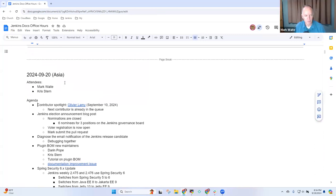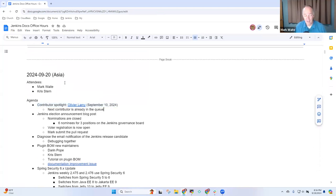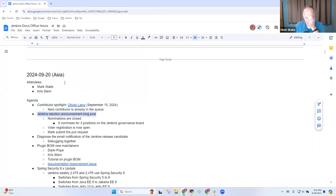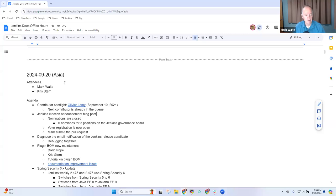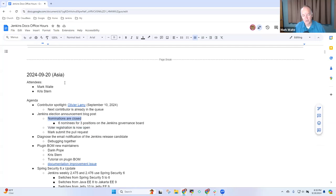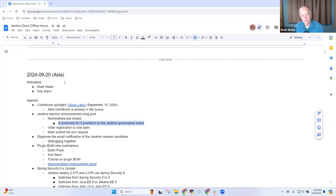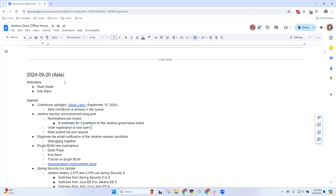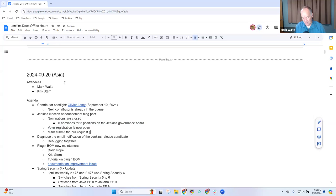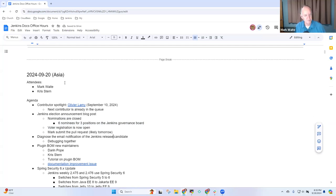For your information, Contributor Spotlight - Olivia Elami's Spotlight went live last week, and the next contributor is already in the queue. Jenkins Election Announcement. I have the action item from Governance Board to announce that voter registration is now open and nominations are closed. Six nominees for three positions, including Chris Stern. Chris, thanks for being willing to run for election as a potential member of the Jenkins Governance Board. You're welcome. I'll submit the pull request likely tomorrow. I'm kind of tired today.